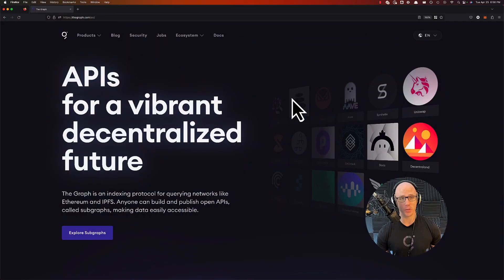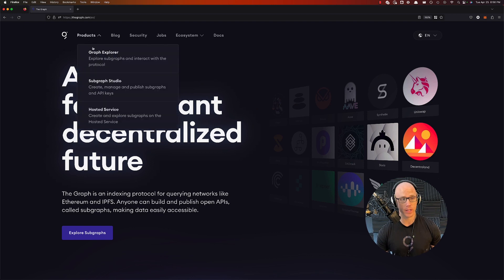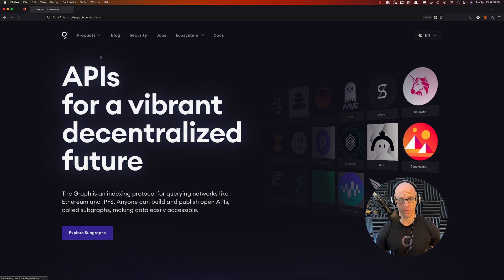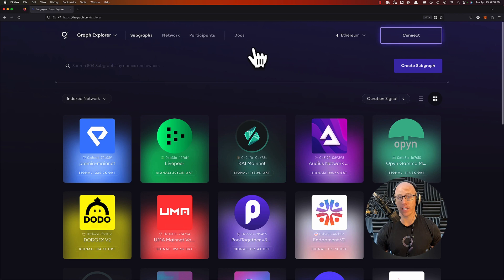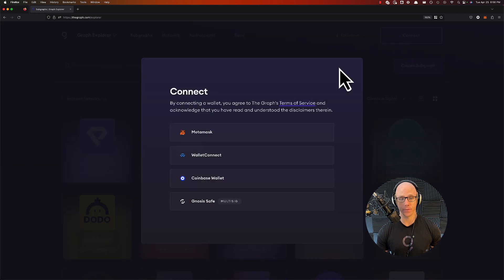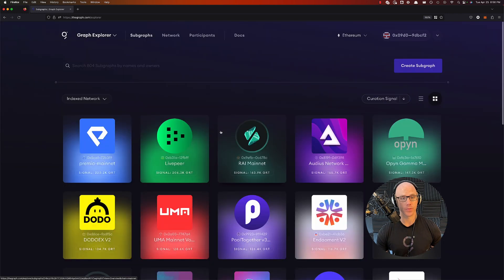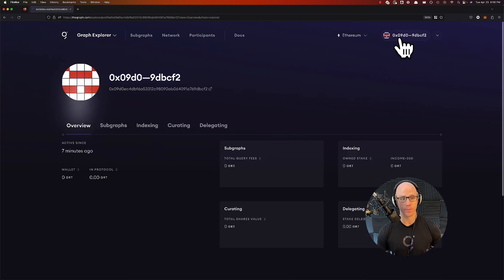First things first, you'll go to thegraph.com and then go to products, Graph Explorer. You'll connect your wallet and then click on your wallet address in this top corner.